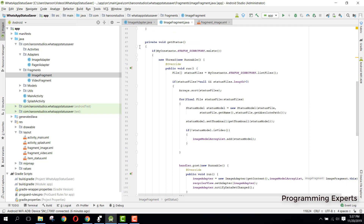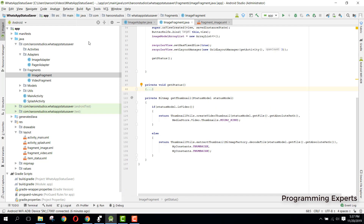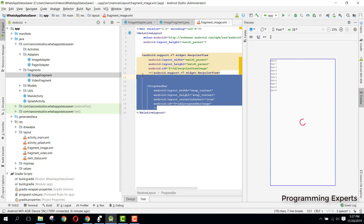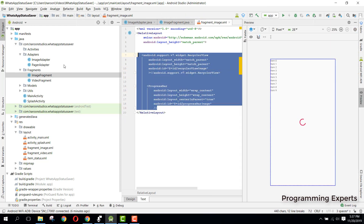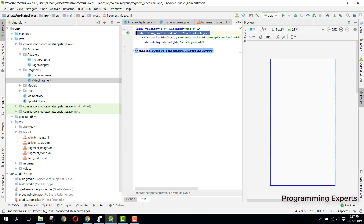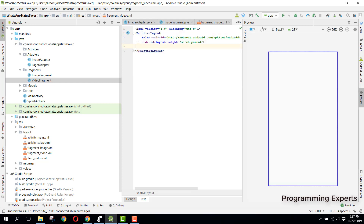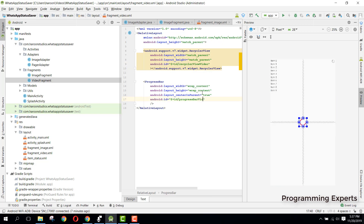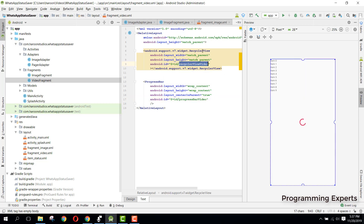Now let's go to the video fragment — it will be the same as the image fragment. We can just copy that and paste it inside our fragment video. Let me change it back to RelativeLayout, and instead of 'image' we can say 'video', and also change the ID of our progress bar to 'video'. Let's now bind our views.